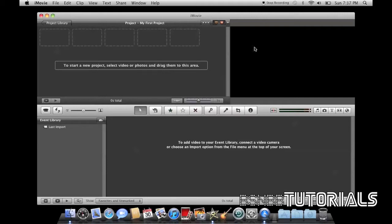Here is your preview window. The preview window is where you can preview your clips that you've edited in the project window. For example...